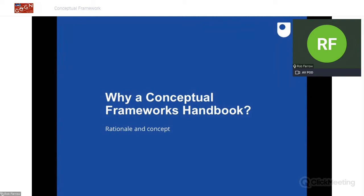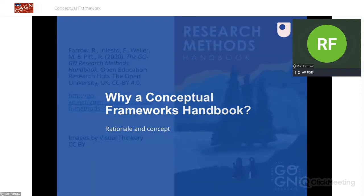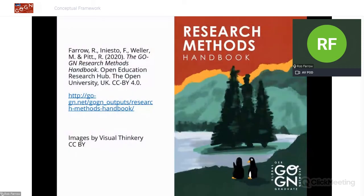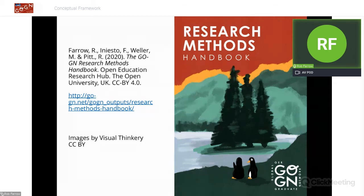Last year we produced the Research Methods Handbook, and it was very well received — it surpassed our expectations. We know that it was shared quite widely, far beyond the GoGN network itself. We also won an award at the Open Education Global Conference for Research Excellence. Everyone thought that was quite a successful outcome.